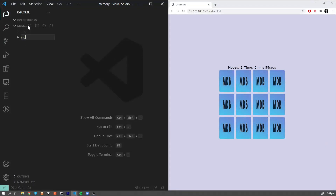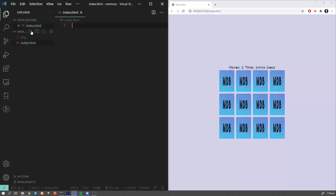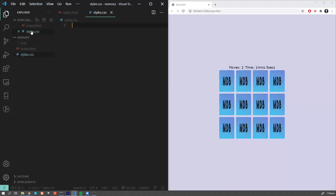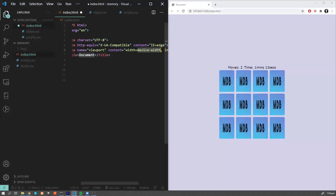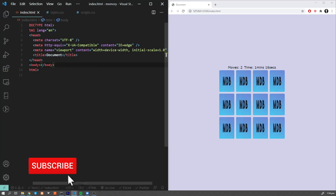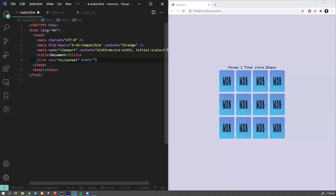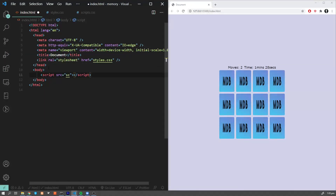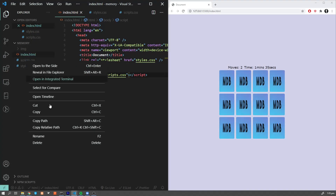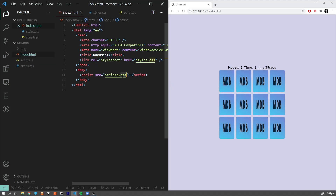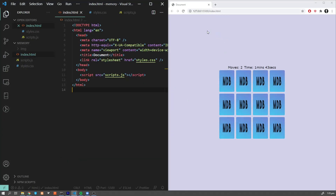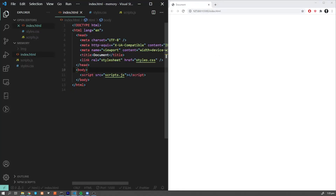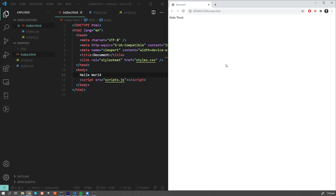Now let's create some files. We have index.html — let's create style.css and script.js. We're gonna have placeholders for our HTML. I'll use this template, link our style.css, and link our scripts.js file. I made a typo earlier — it should be scripts.js, obviously. Let's fix it and open everything with Live Server.